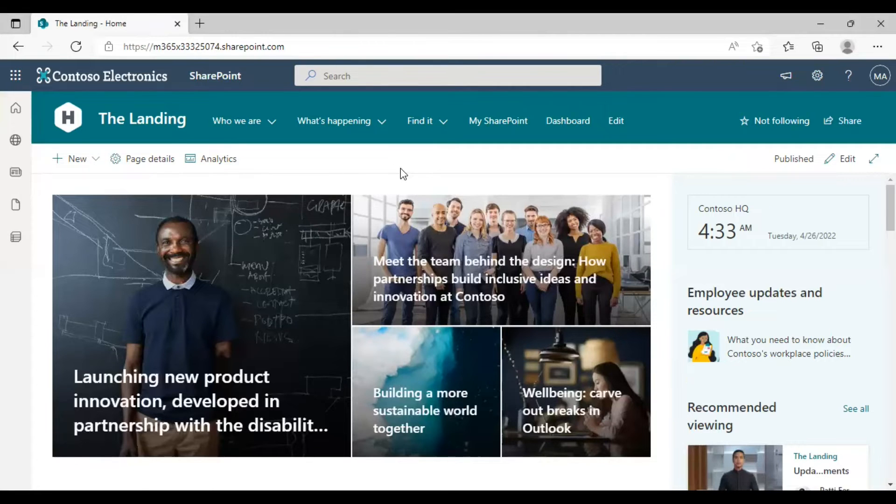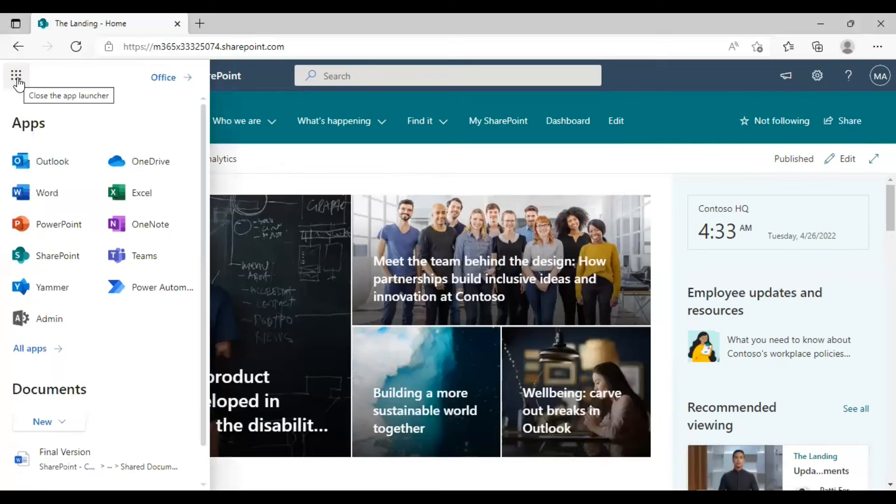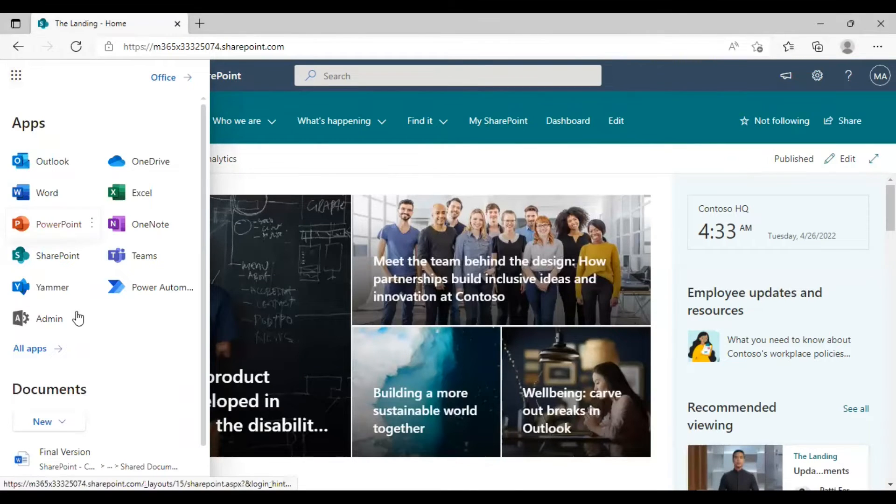First of all you need to go to the SharePoint admin center. For that click on the app launcher and choose admin.